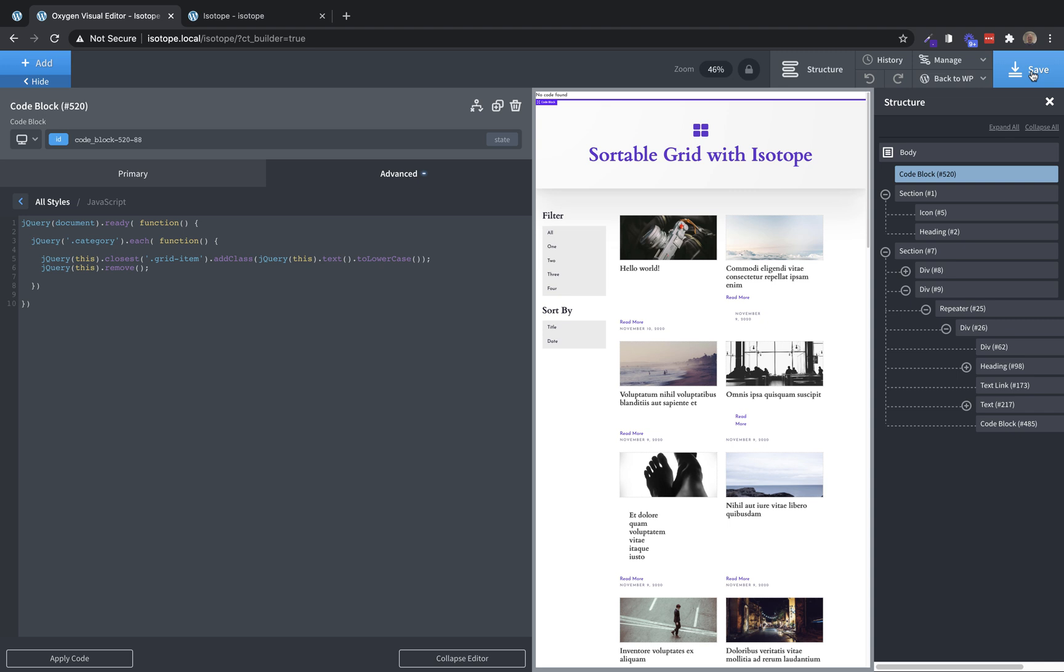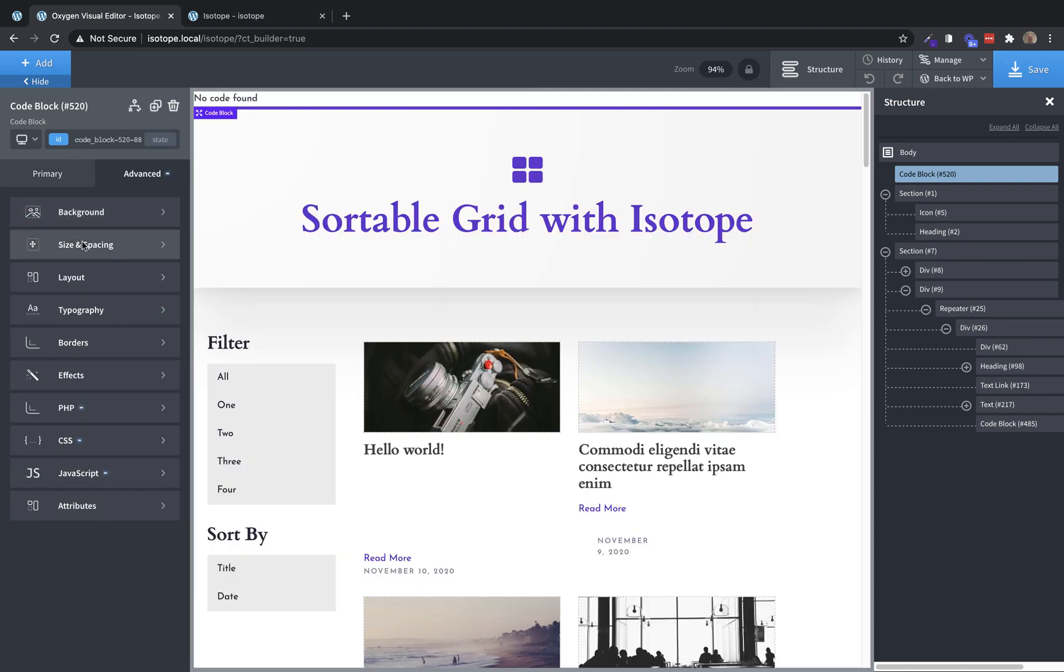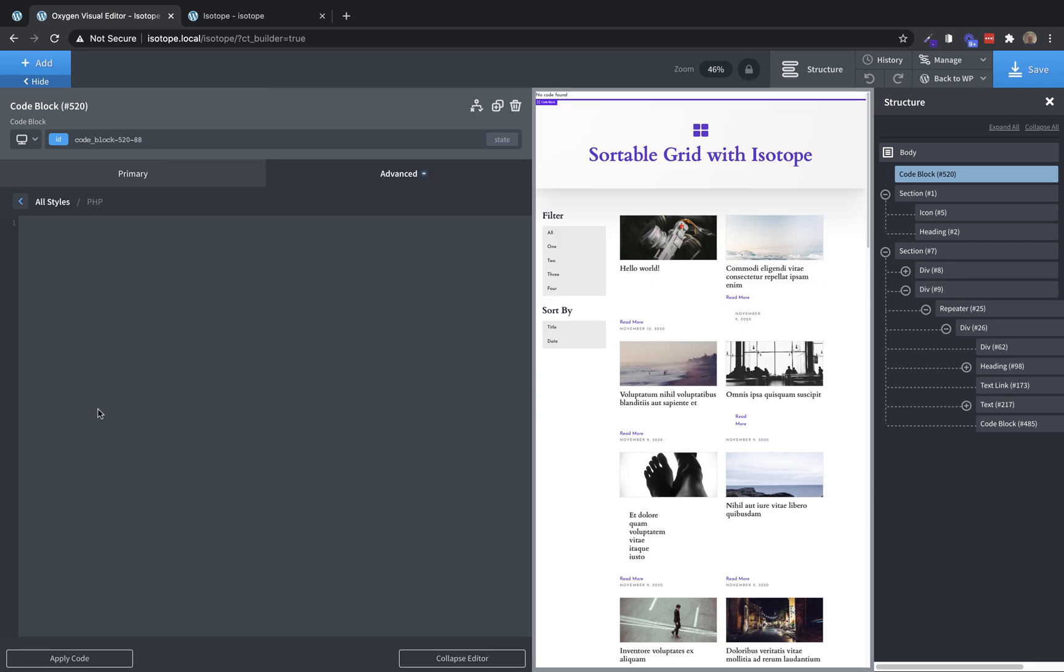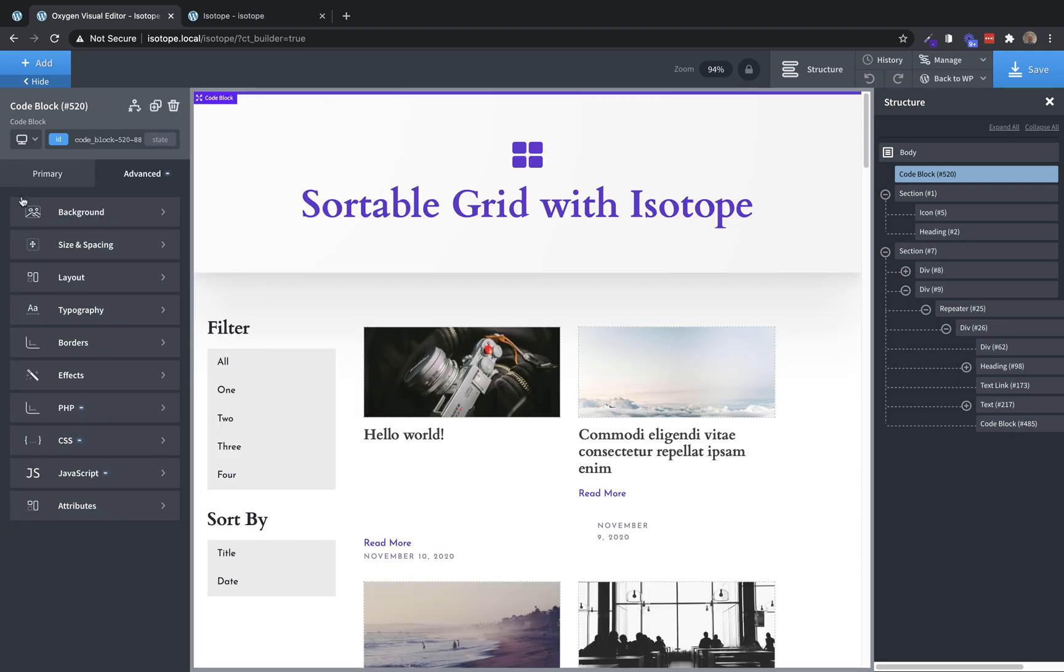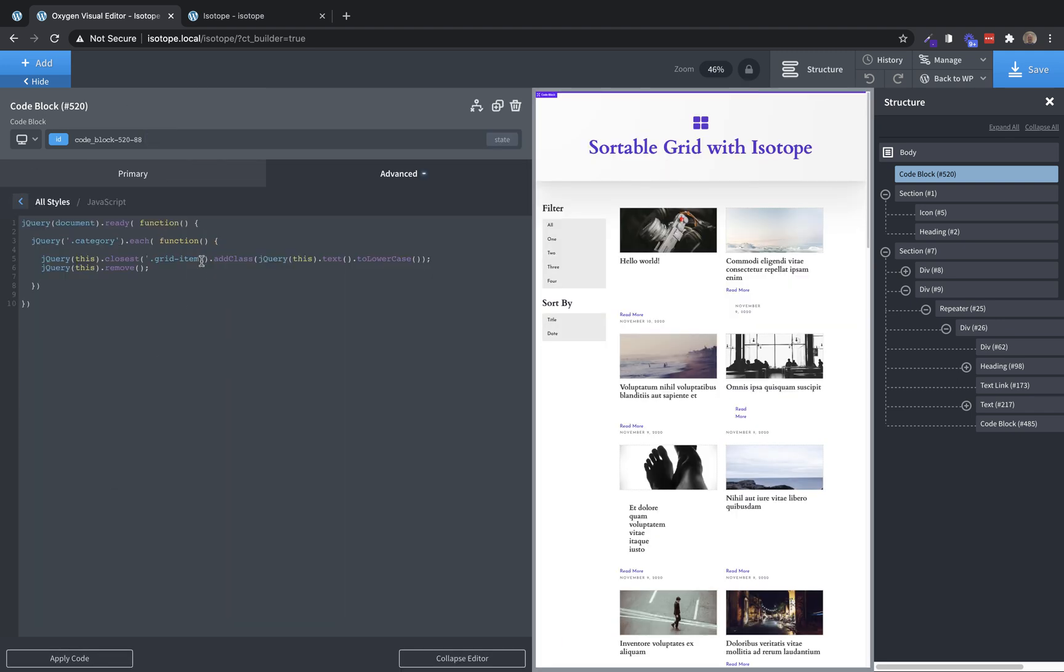Now, what we need to do is we need to actually include isotope on this page, which we can do here in this code block. So we'll jump back over here to the PHP and HTML editor. And we're going to paste in the CDN link, which you can get from isotope.metaphysy.co. And I've got it on my clipboard here. So I'm going to paste it in.